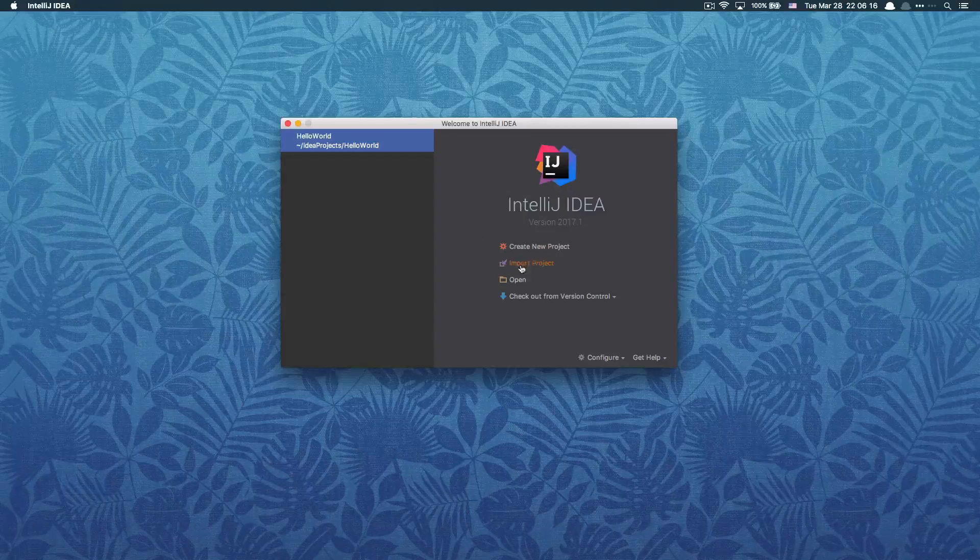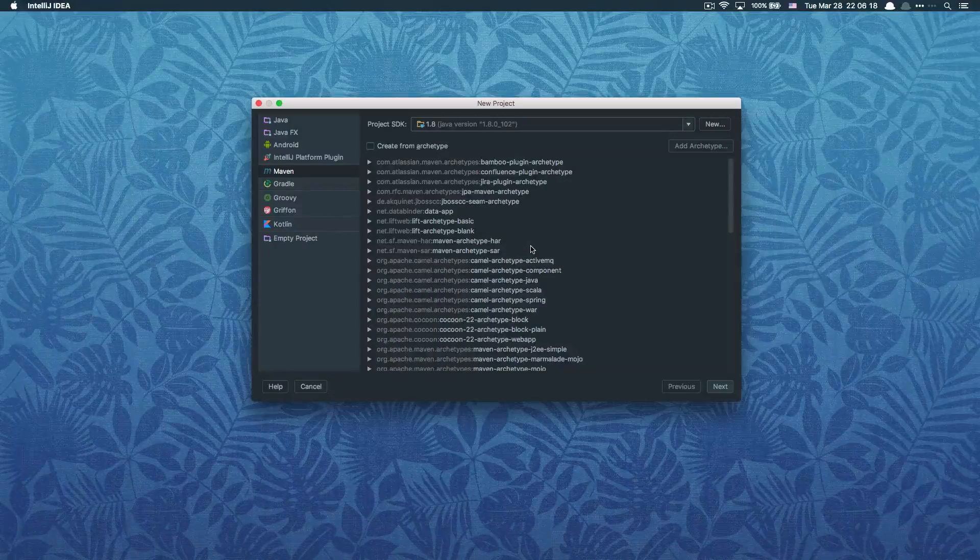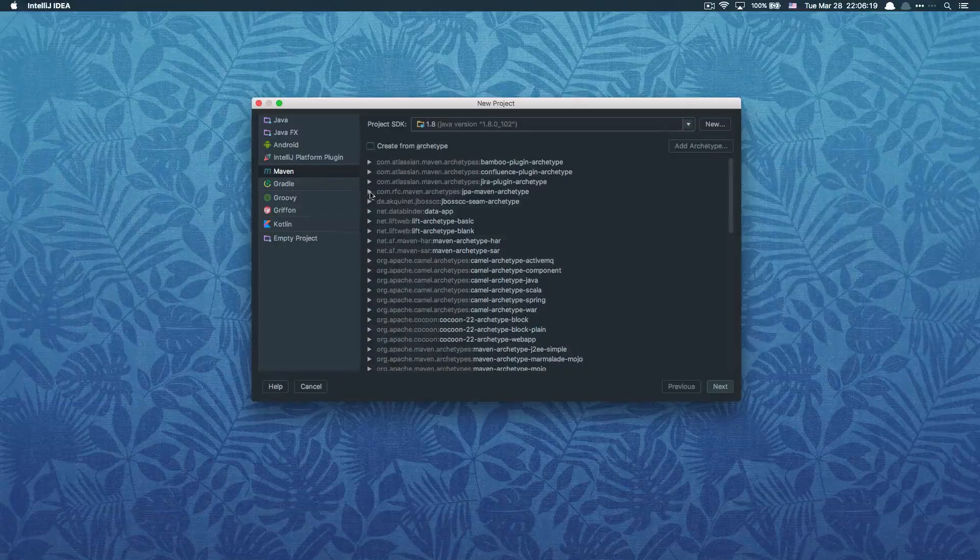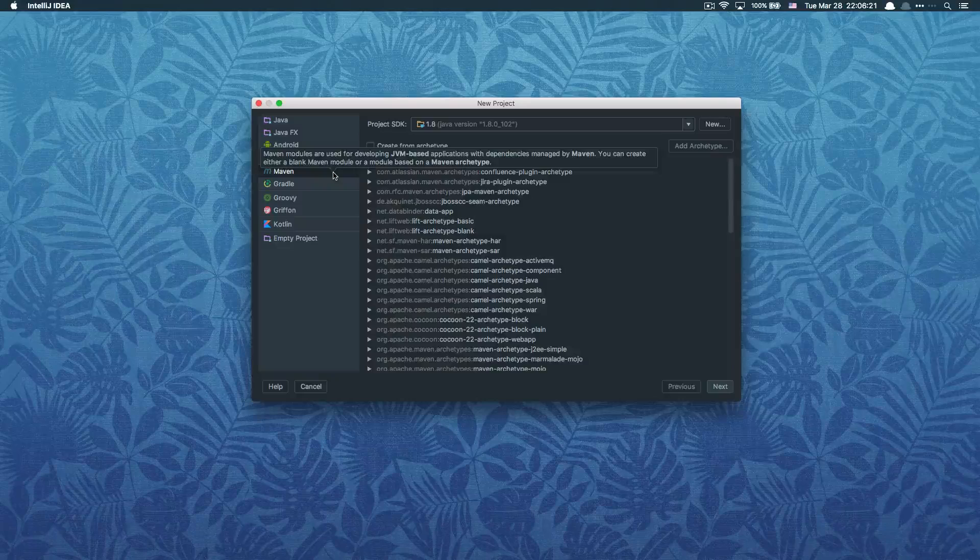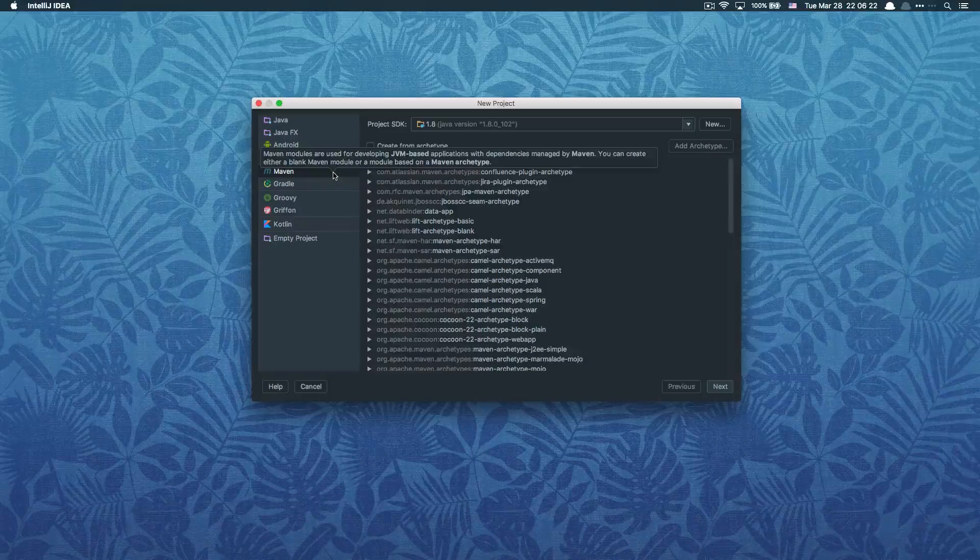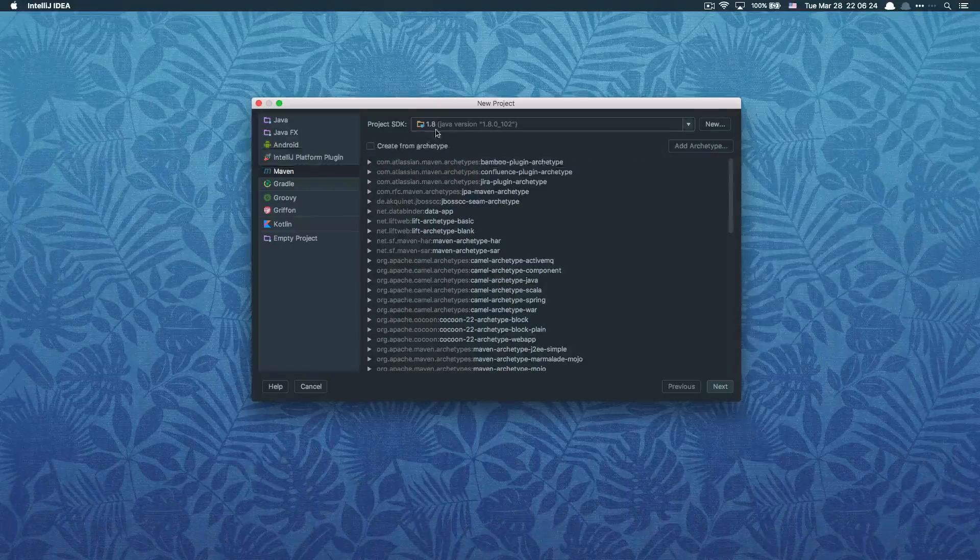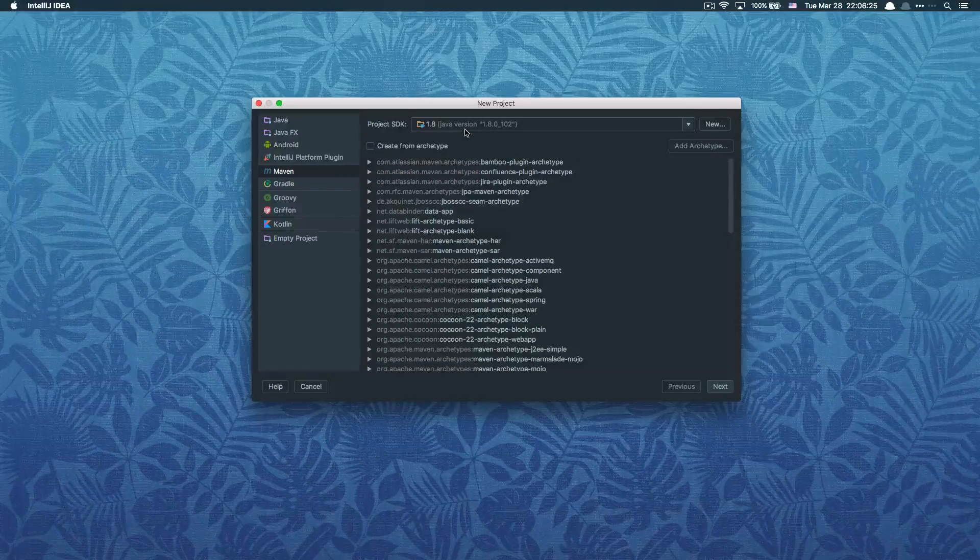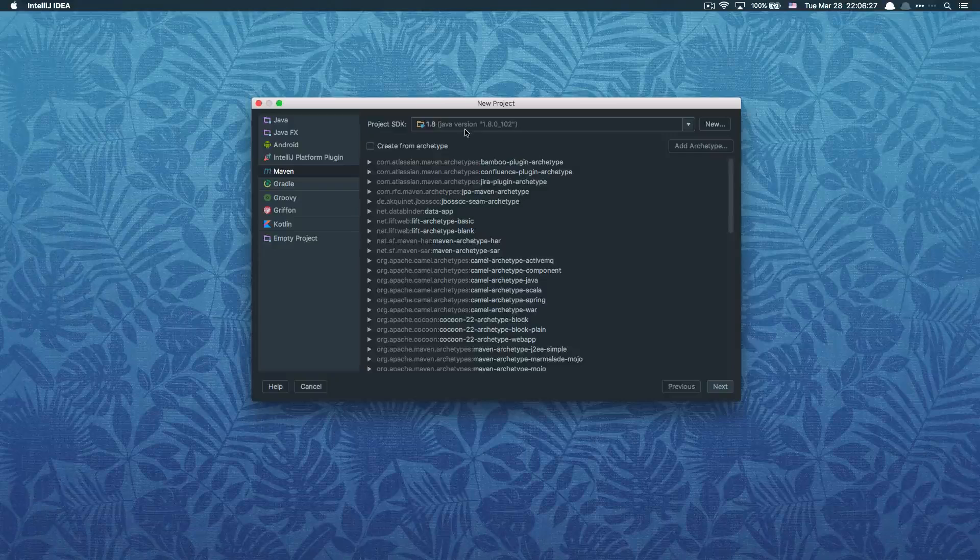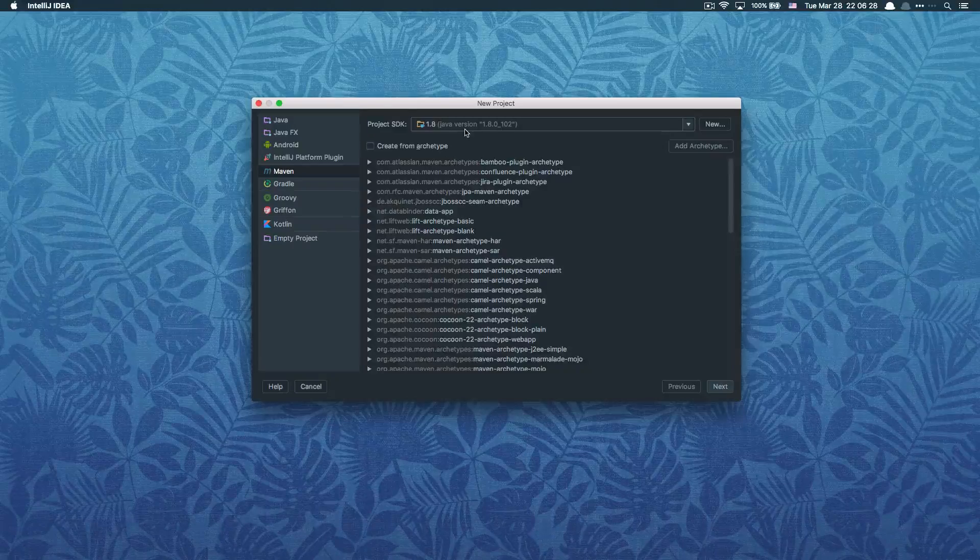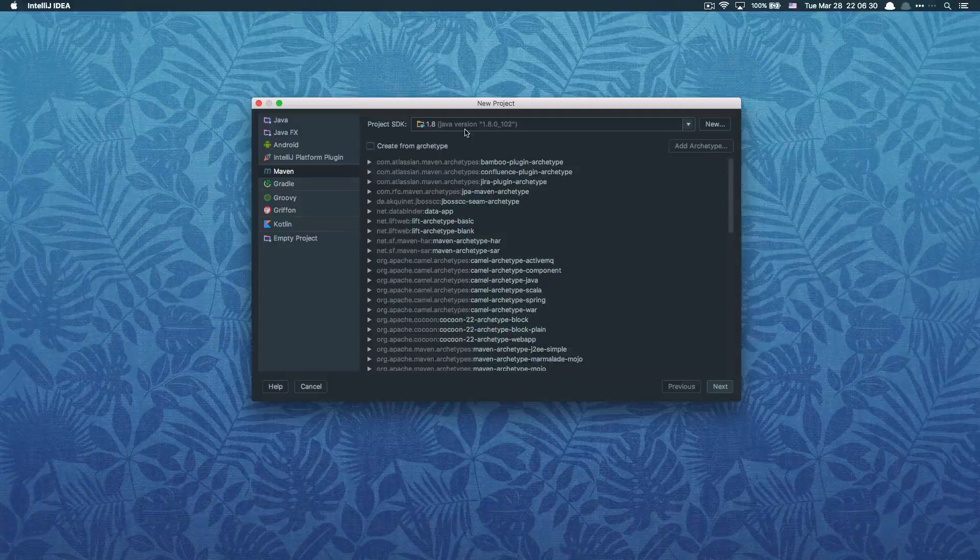On the first screen, click on create new project. On the left side, choose the Maven type project. You should choose the appropriate JDK version that you want to use.